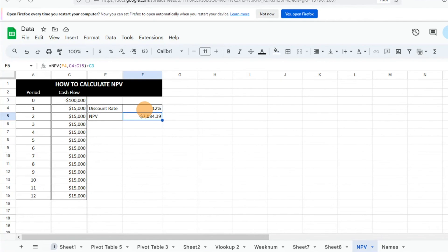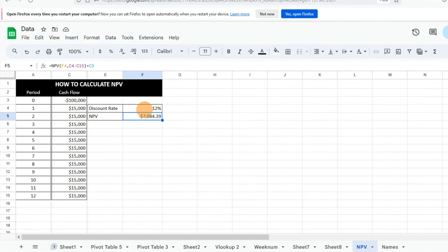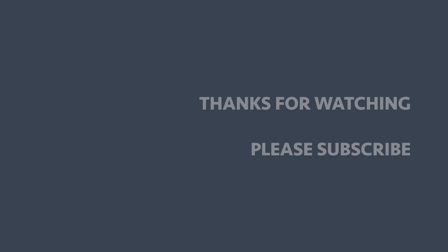Essentially I hope this is helpful. I hope this calculation is very simple and very helpful in understanding the net present value. Let me know if you have any questions or concerns in the comments below and remember to subscribe to the Excel Guy. Thanks and have a great day.